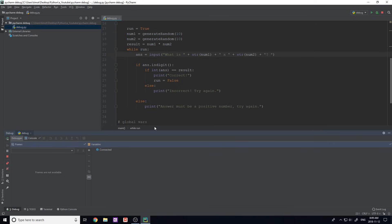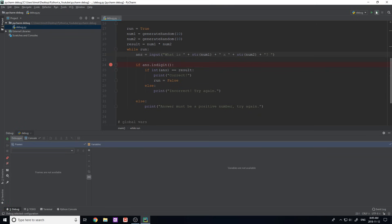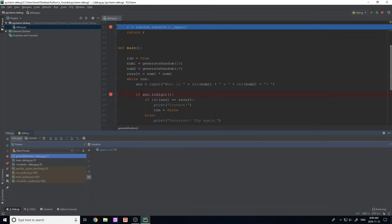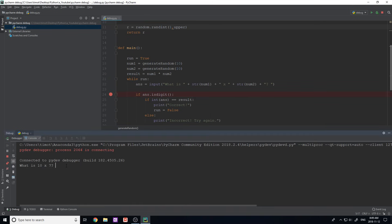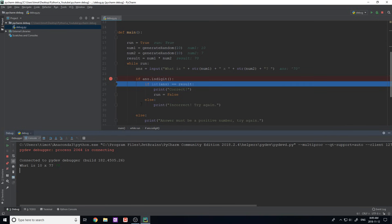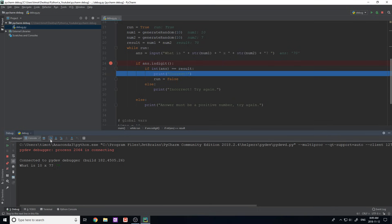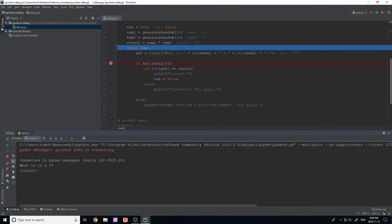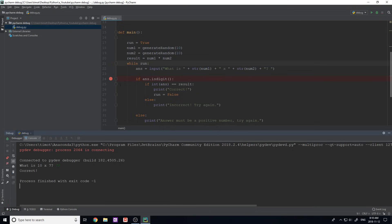You kind of have to play with these and figure out how they work because it is confusing, but it's really useful. Let's add another breakpoint at the if statement, run again, go to the debugger, and hit the breakpoint. I type 70 and hit the breakpoint at the if ans.isdigit() check. I click Step Over and it steps to the next if statement. I can step inward into that if statement or step over — if I step over, we go to correct, keep going, and we loop back into the while loop. Once you get the hang of these, they'll save you a lot of time.